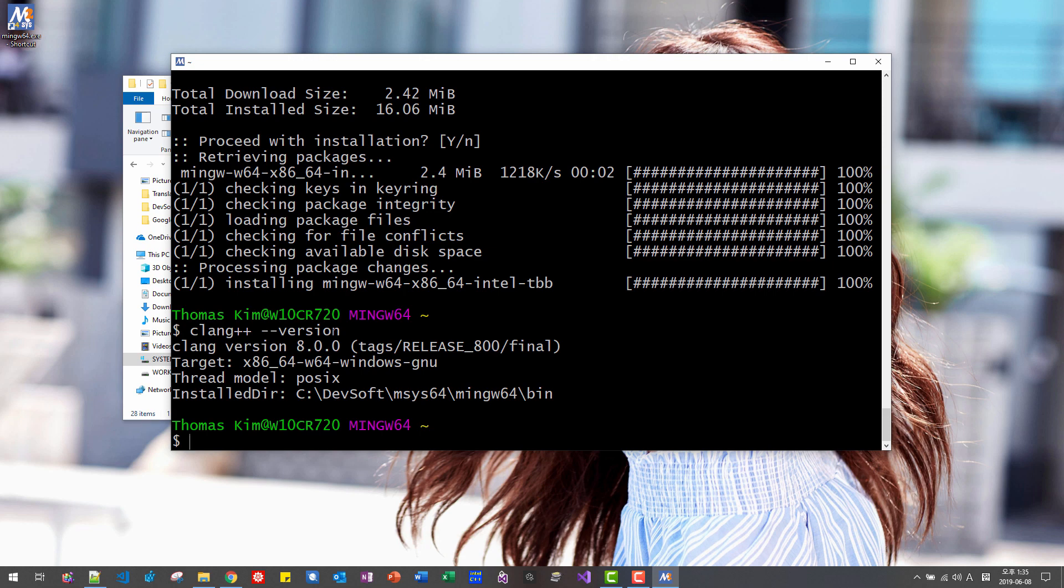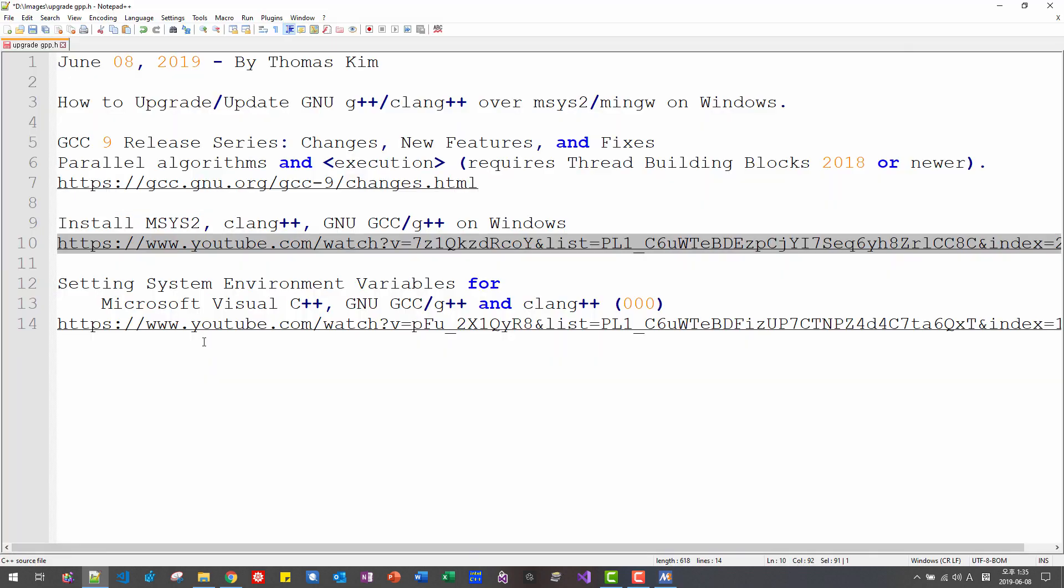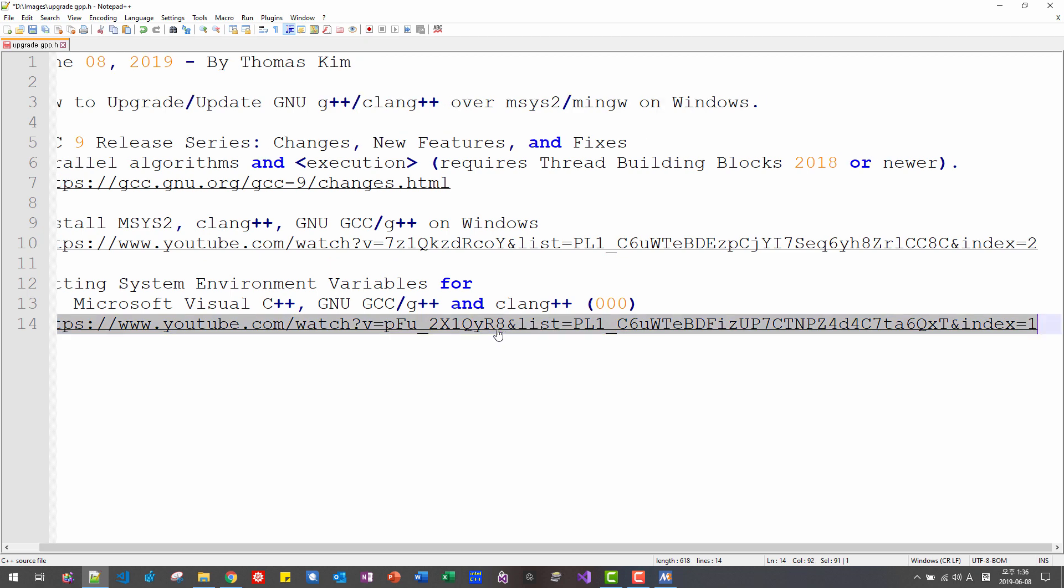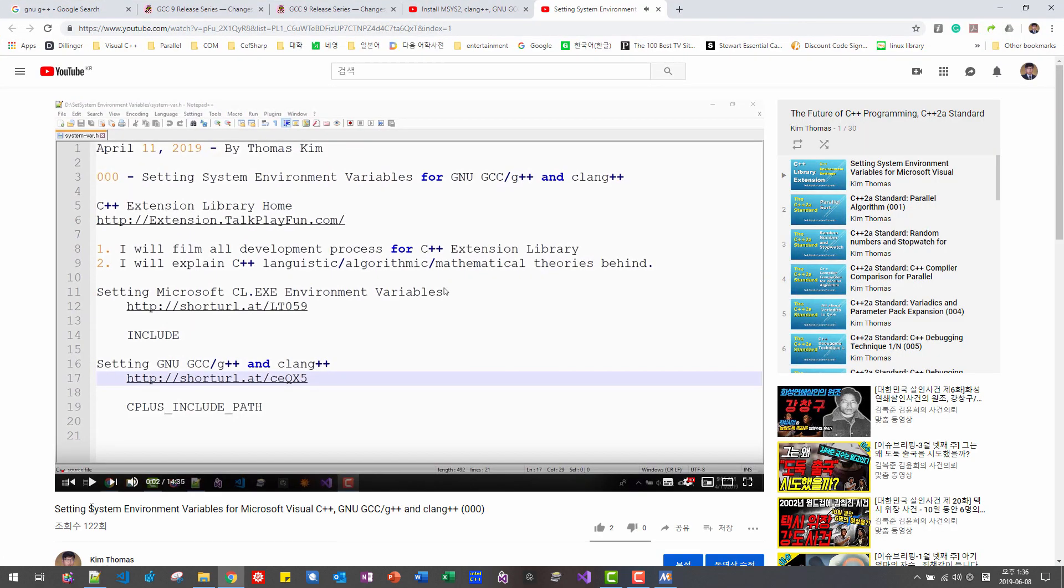After updating GNU G++, if you haven't made system environment variables for Microsoft Visual C++ and GNU G++ and Clang, please double click this link. Please watch this video and make proper system environment variable settings for our development.